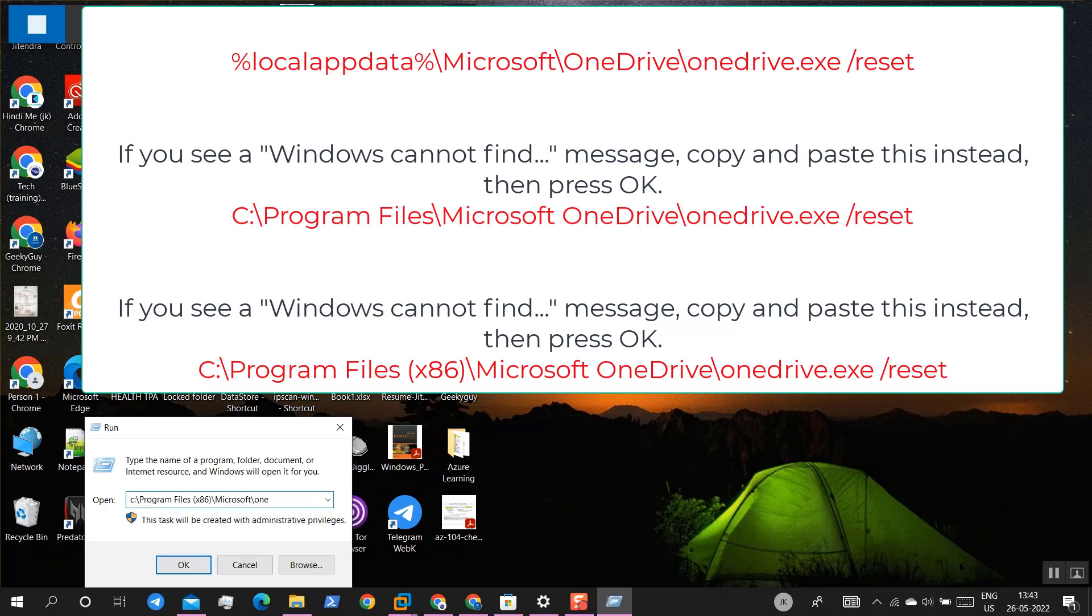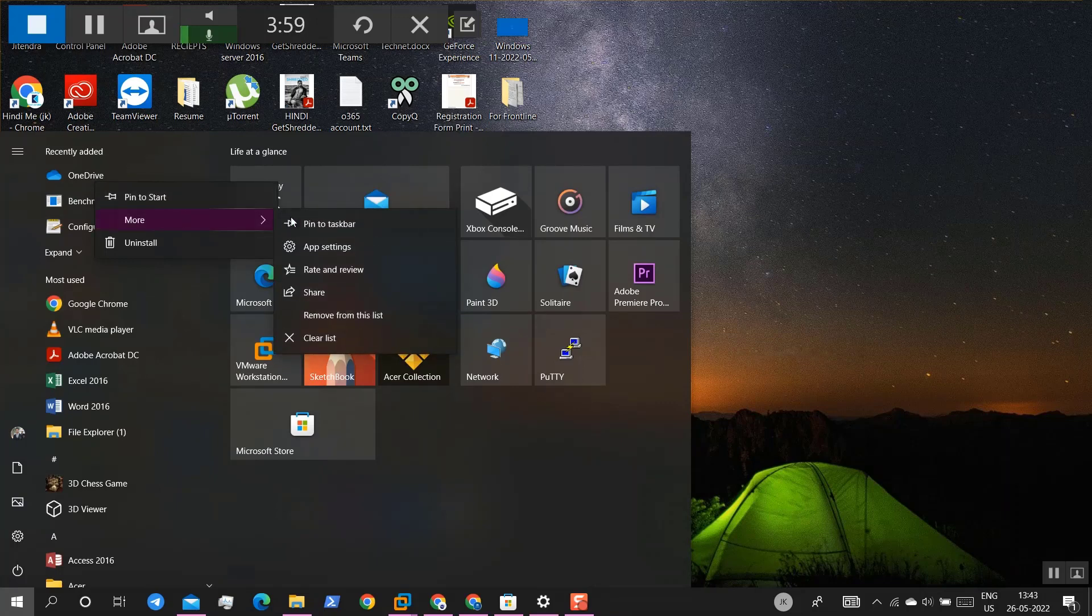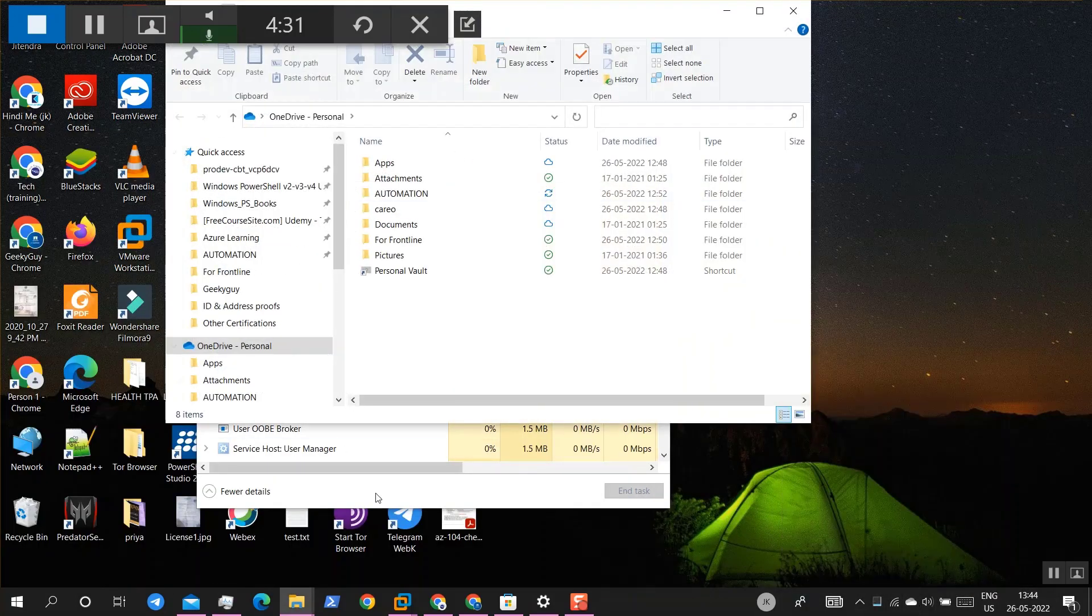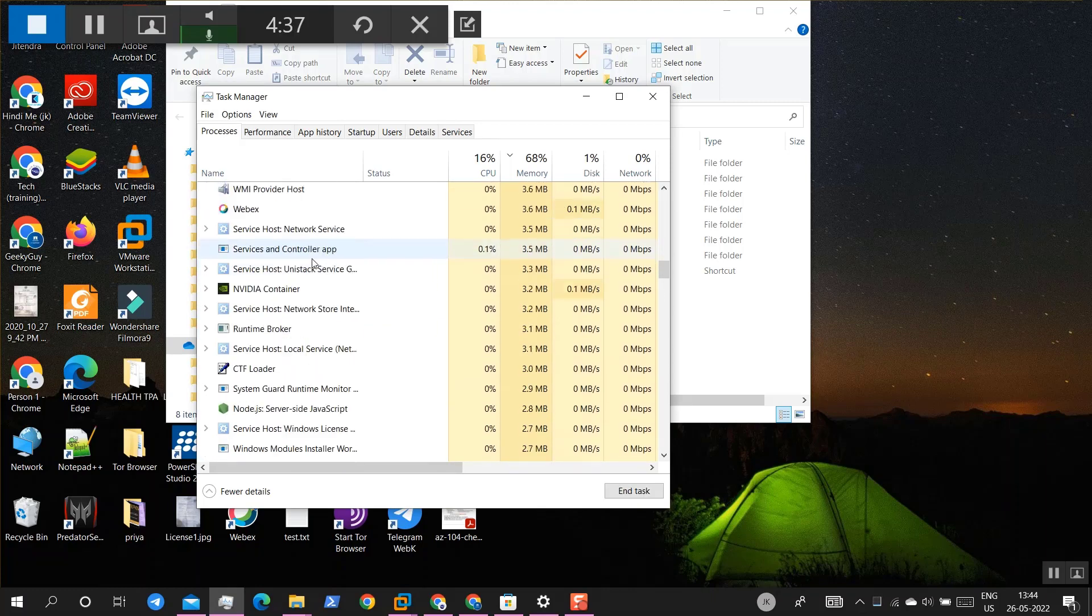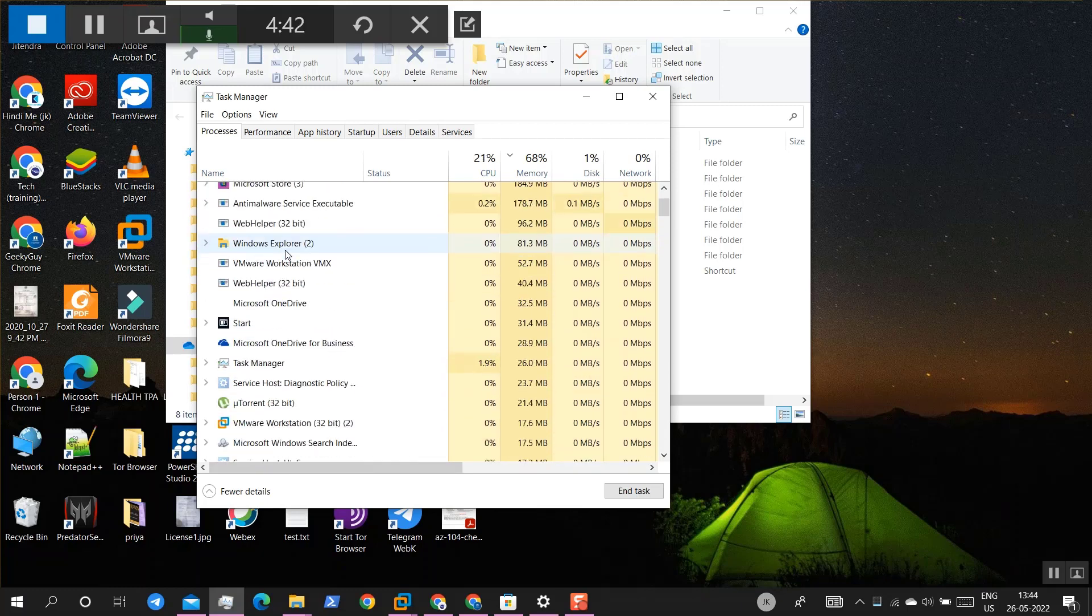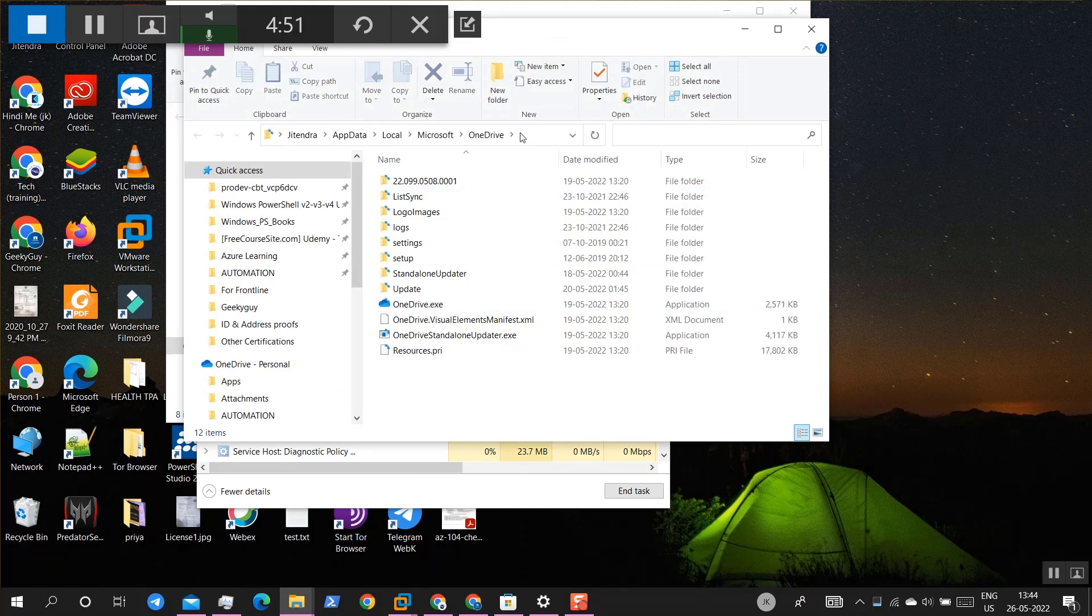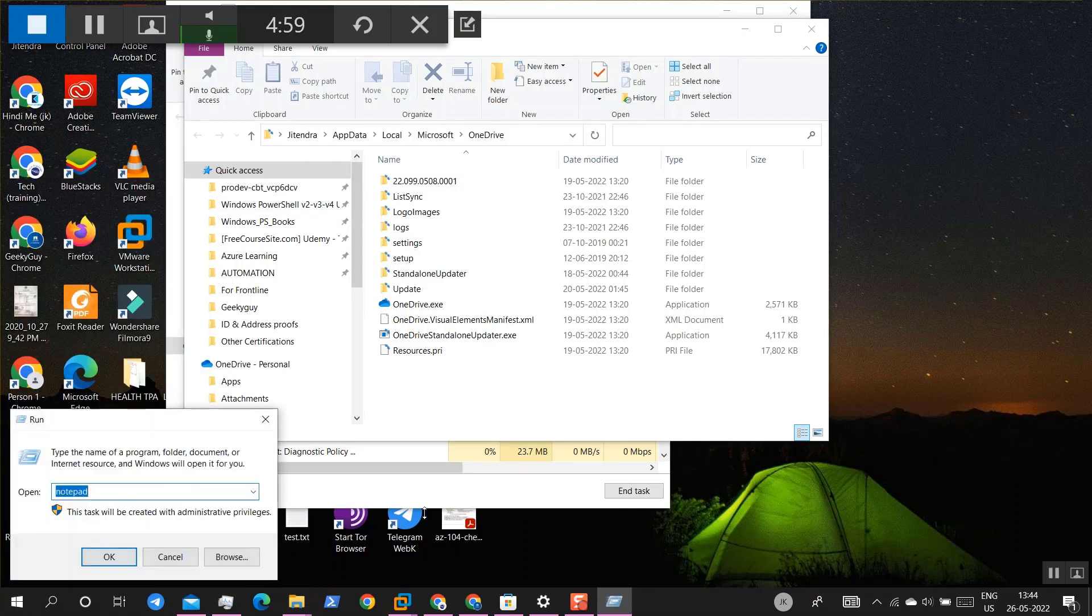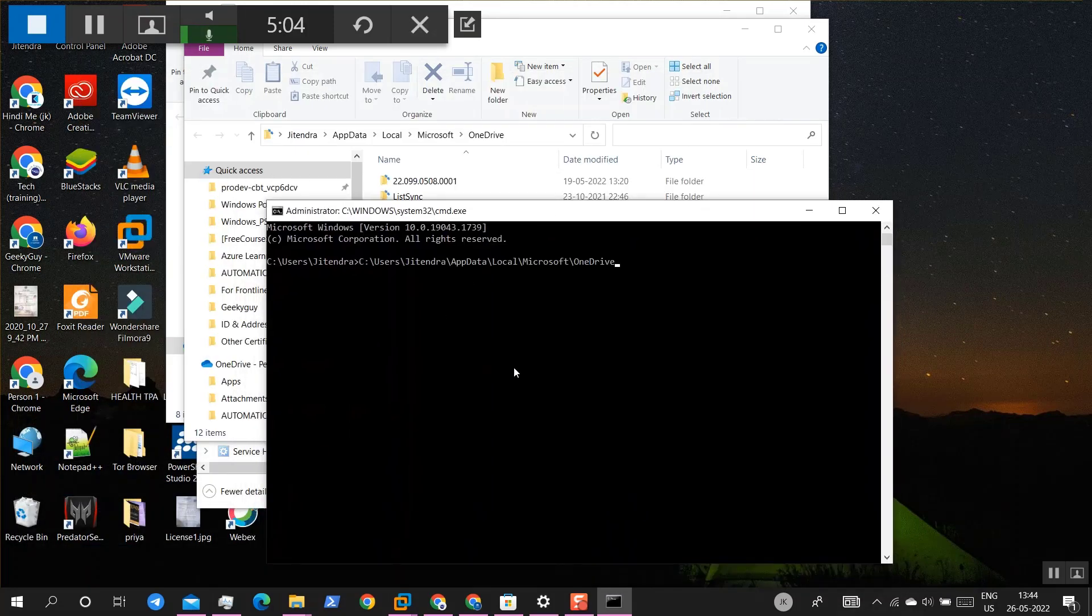Microsoft, OneDrive. Okay, so we are unable to find this OneDrive. So where is it? Right click, open file location. Okay, so this is the location. Copy it. Go to run, CMD, and paste this location.